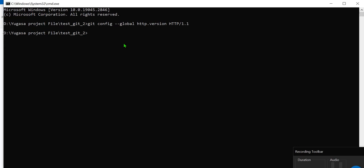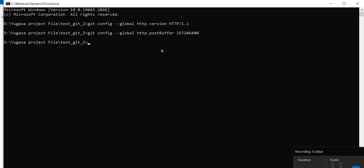Git config --global http.postBuffer and we have to type the buffer number, buffer size. So we have to type something 157286400, so this is the size of the buffer we have to set. So let us press enter and these are the two commands only. First we have to, you do not have to remember this.